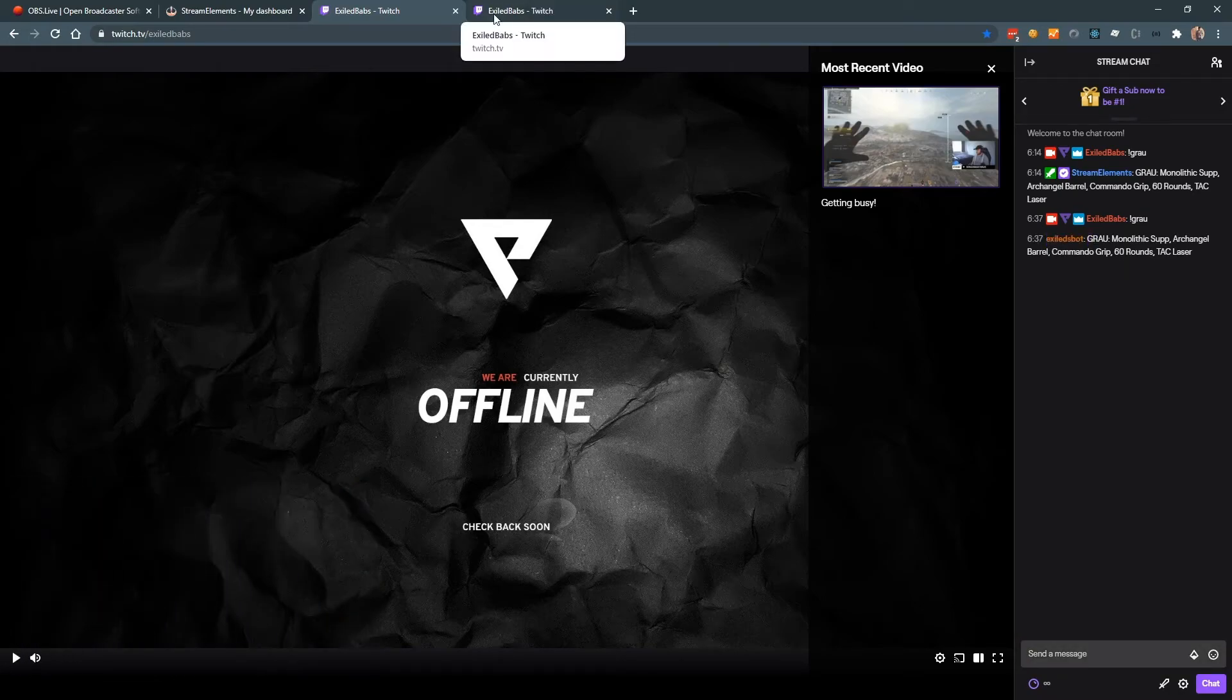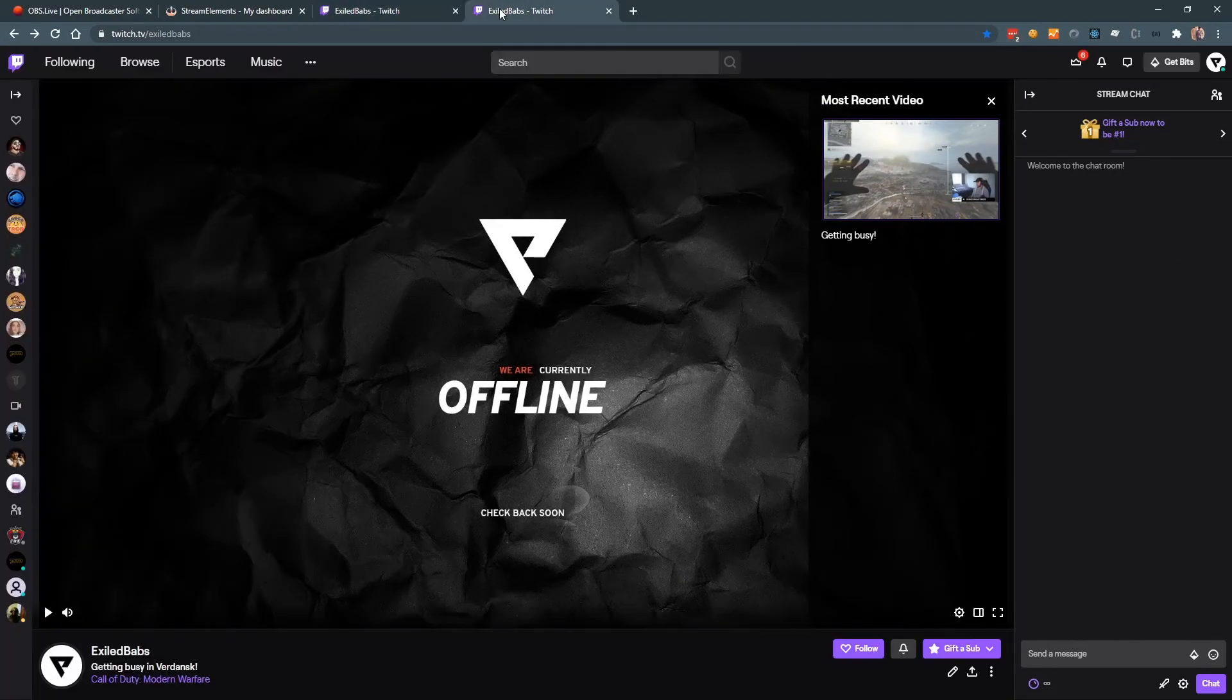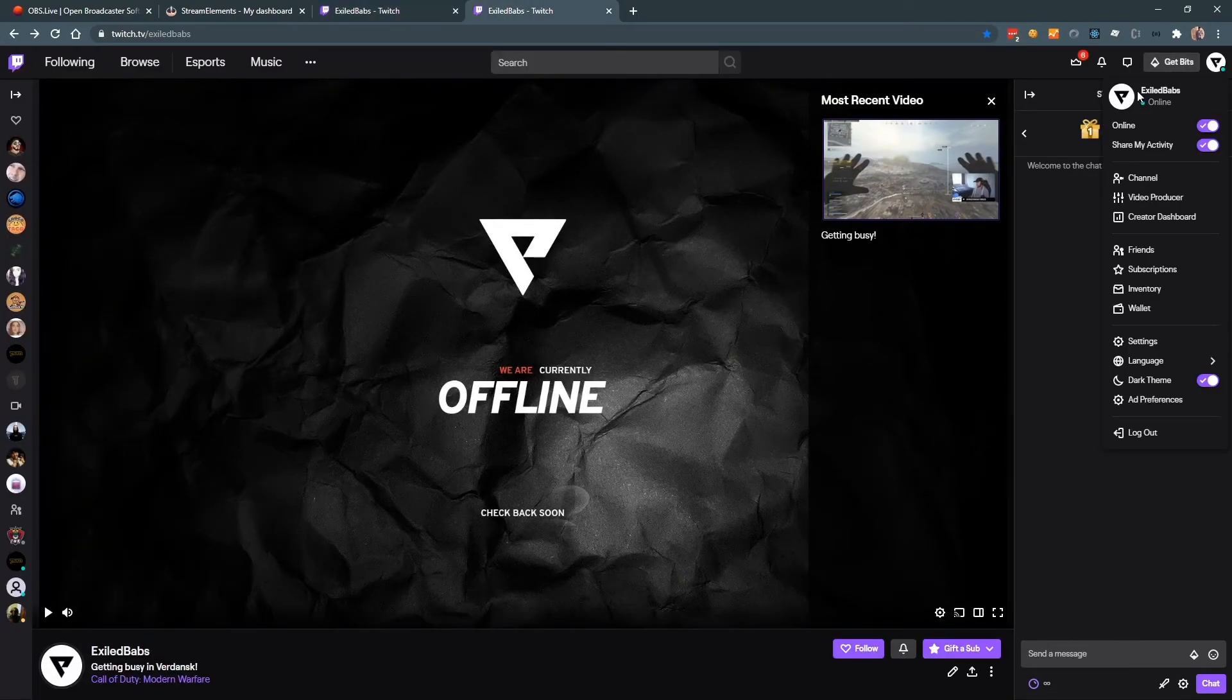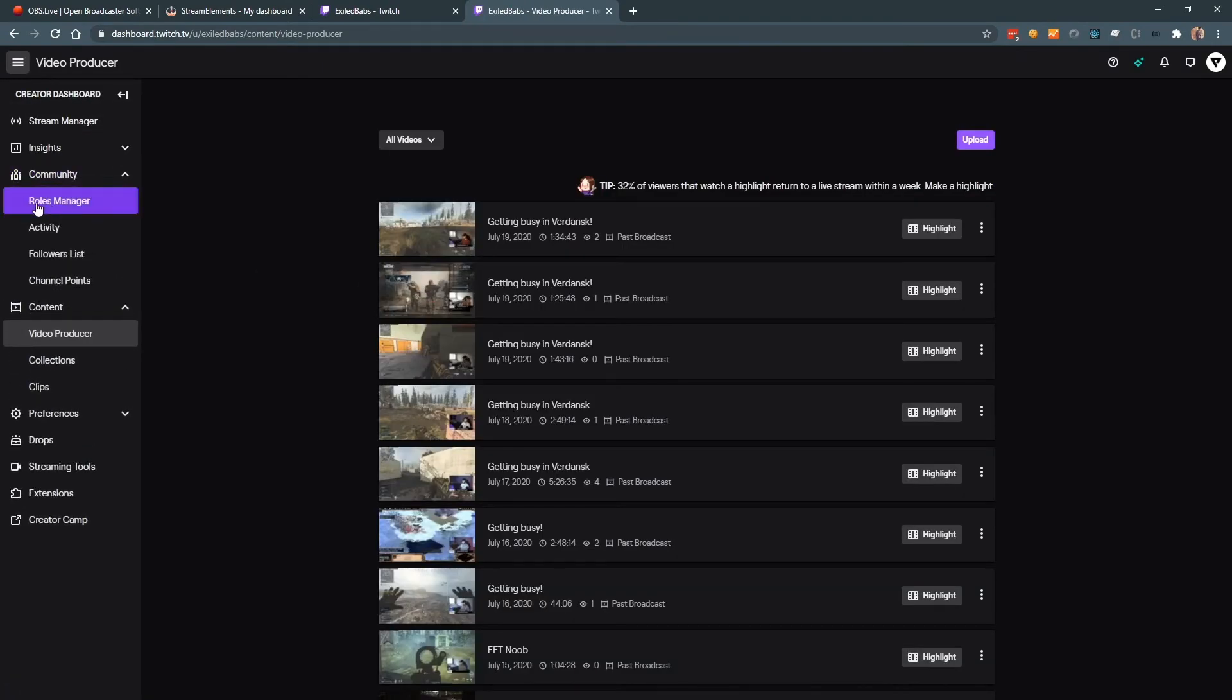So it's quite common, but something that gets skated over is to actually make your bot a moderator. So as you can see, stream elements right now is a moderator. XL bot is not. So to get to here, what we want to do is click on our profile up in the top right window, click on video producer. And from there, we'll get community and roles manager.